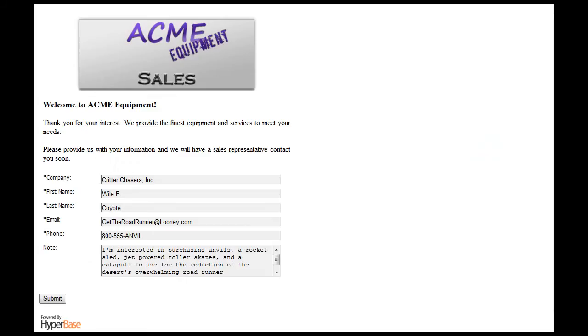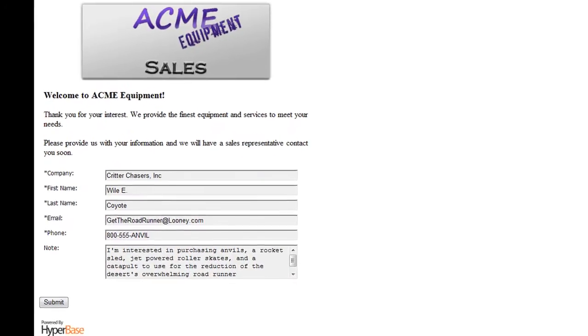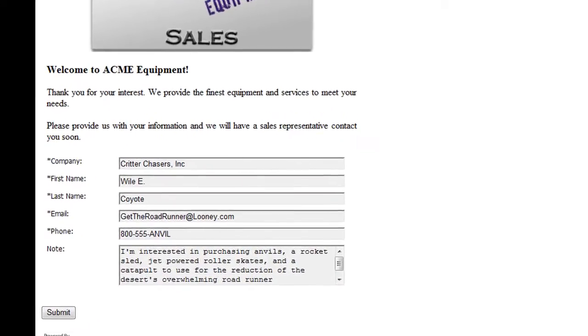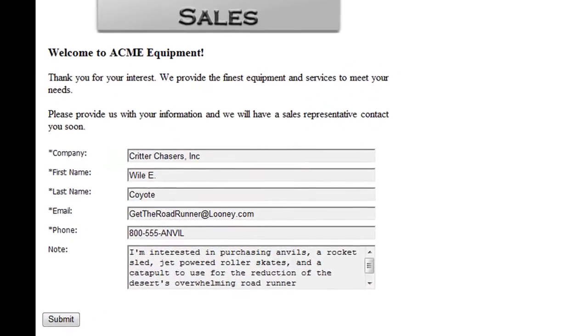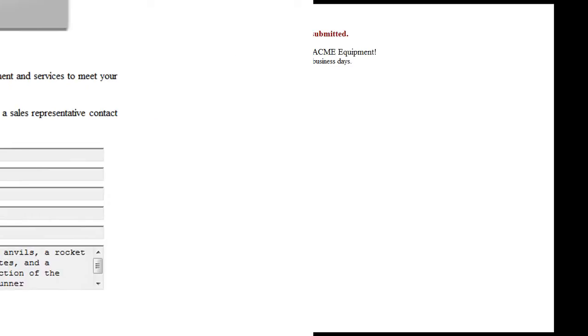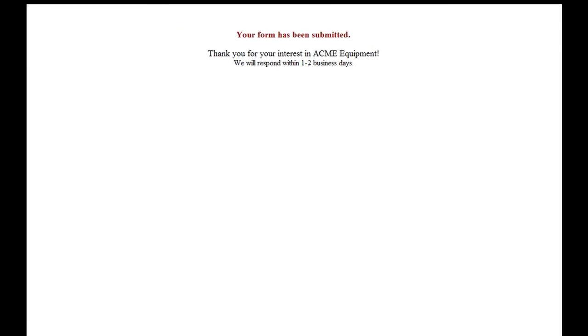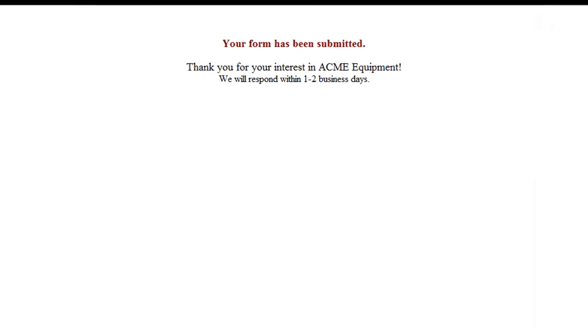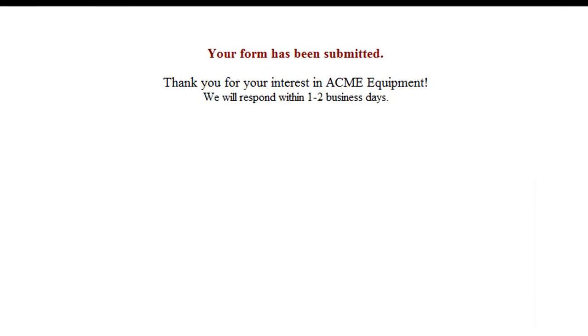Here you see a form that can be used for all three of those applications with the primary intention of lead collecting. Once it is filled out and the visitor submits it, you can customize their next view, such as this confirmation message.